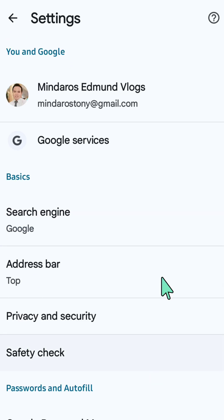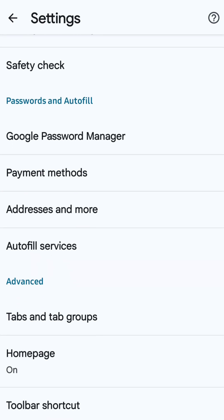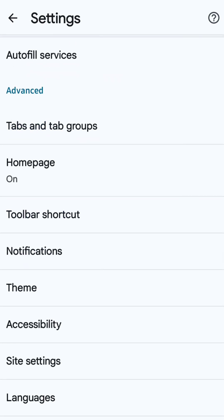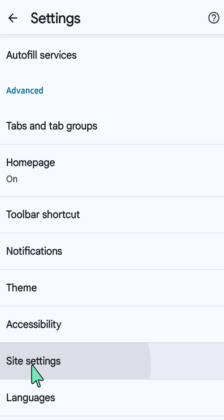Here now at Chrome settings, you need to scroll down again underneath here at Advanced, and then you need to select or click this Site Settings.